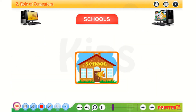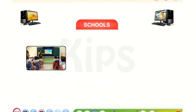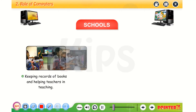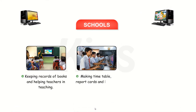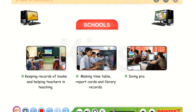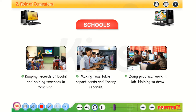In schools, we use computers to keep the records of the books and help teachers in teaching, making timetables, report cards, and library records. Computers are also used for doing practical work in the lab and helping to draw and color.